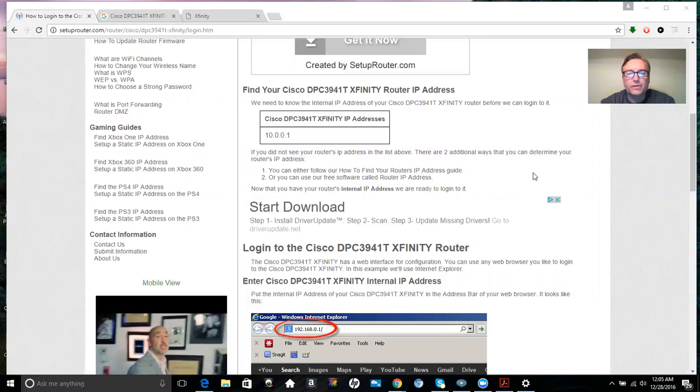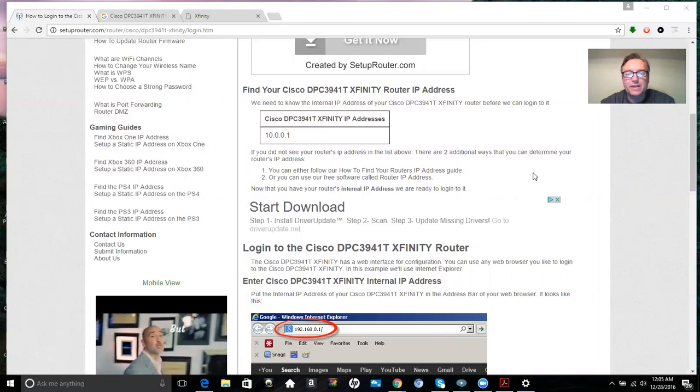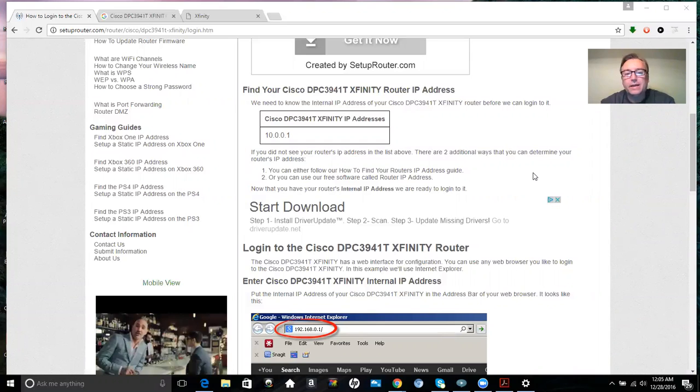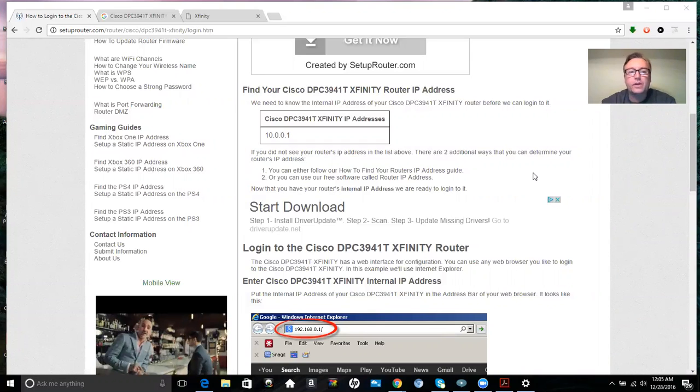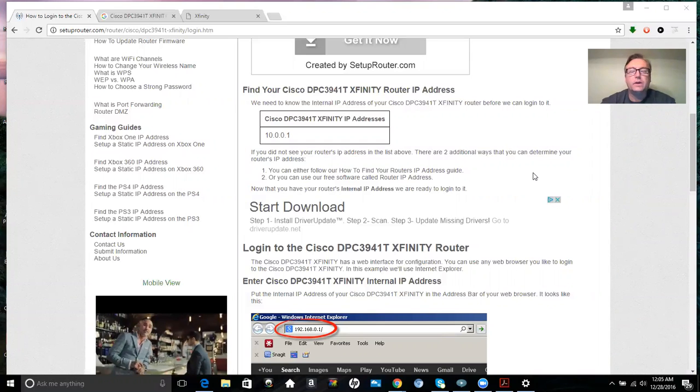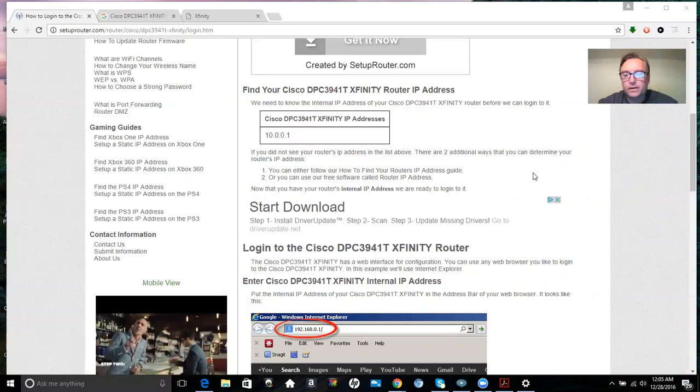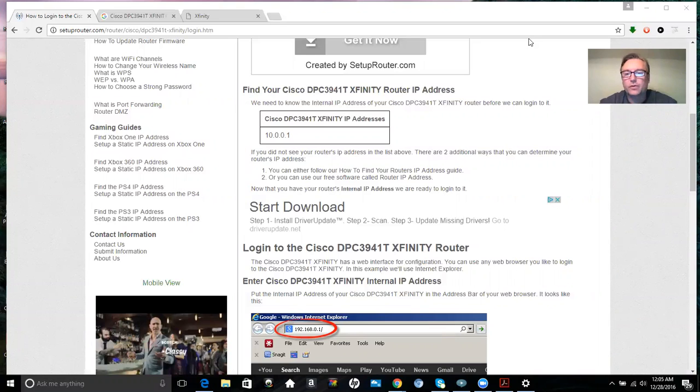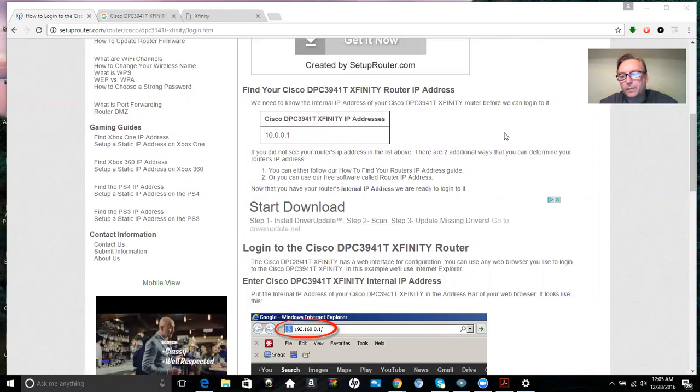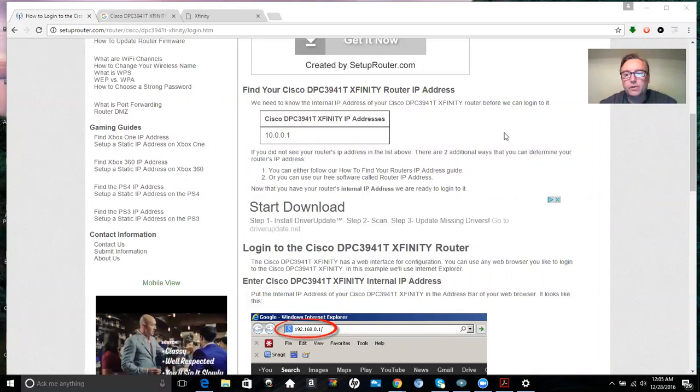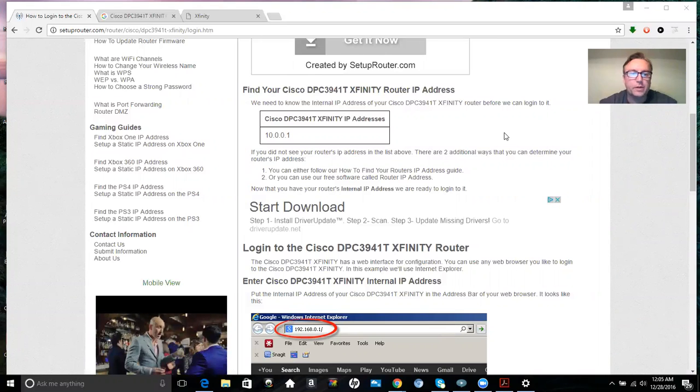for the Cisco DPC 3941T. The first thing you want to do is navigate to the correct address on your web browser. However, before we get started with that, I'm just going to give you a quick tip here.